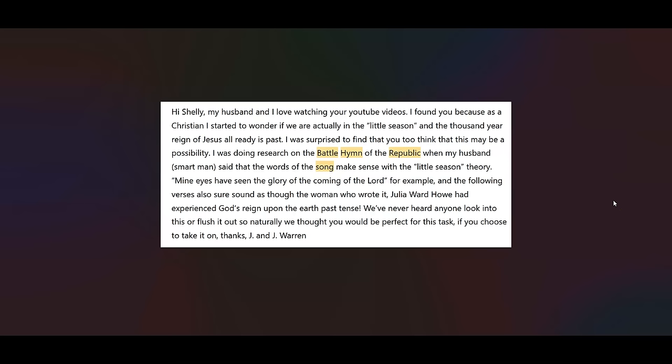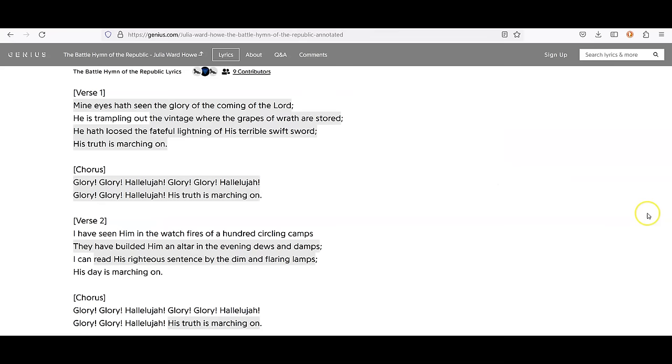And I want to thank you for bringing this to my attention because I actually, I have heard the song, but I don't know the lyrics. And I know that probably makes me sound uncultured. So I was only too happy to dive into this and find out. And I knew that it said, mine eyes have seen the glory of the coming of the Lord. And I knew the glory, glory, hallelujah part. Didn't know the rest of it. Well, the rest of it in light of this comment is certainly very intriguing.